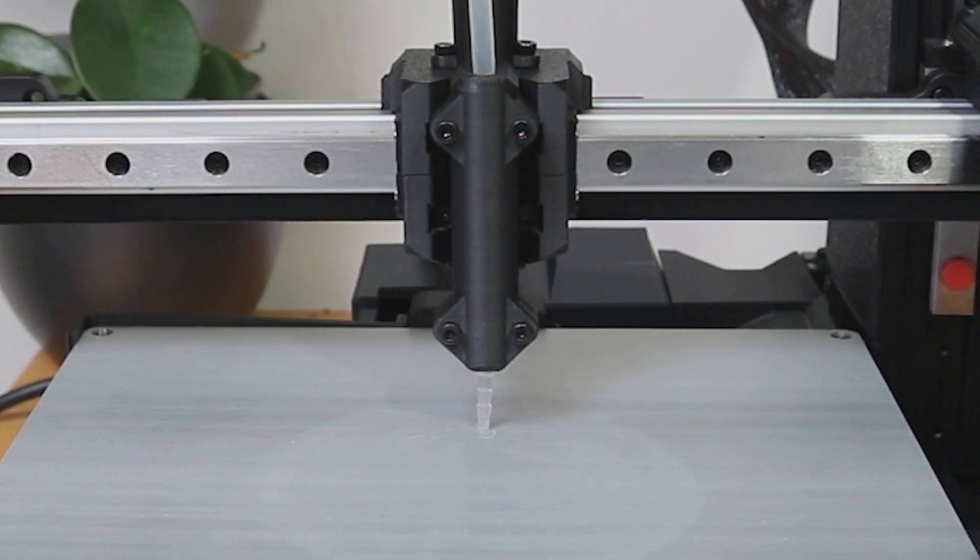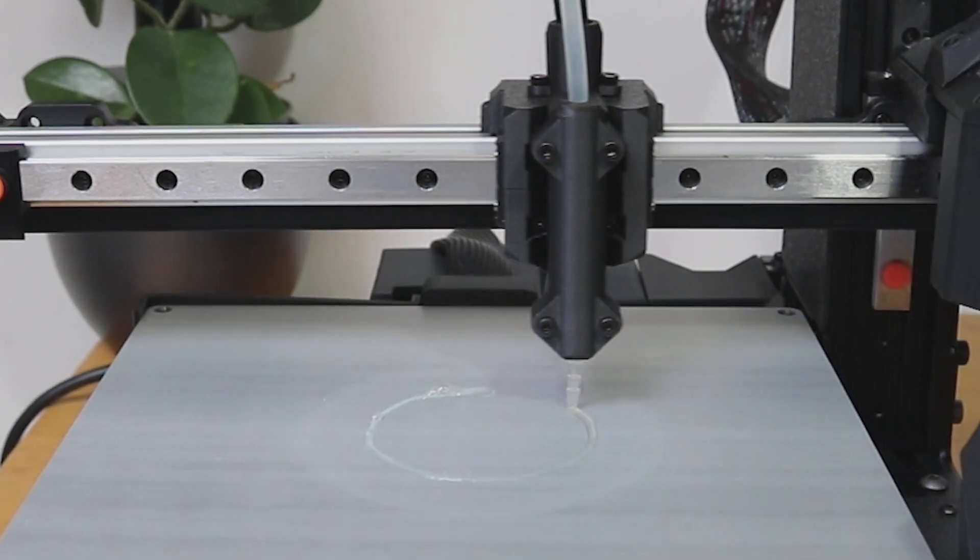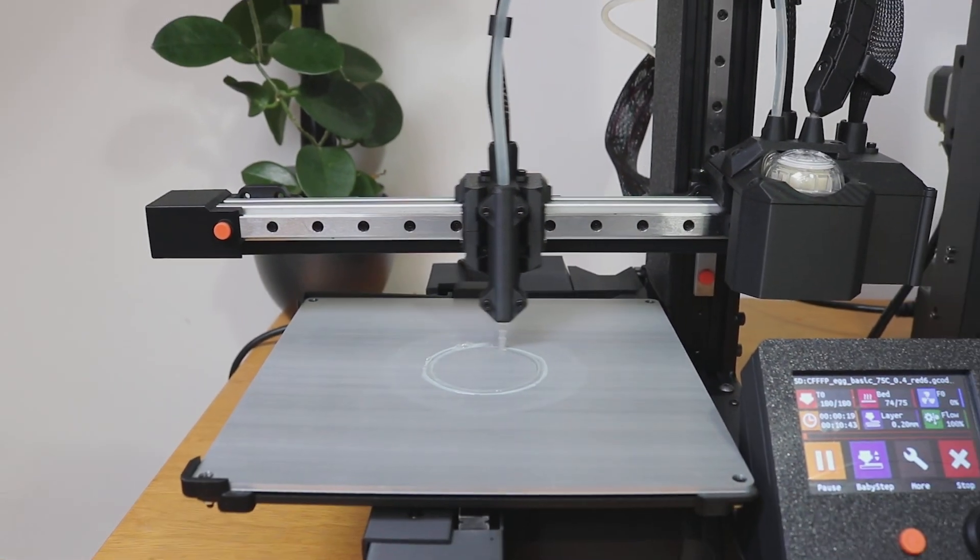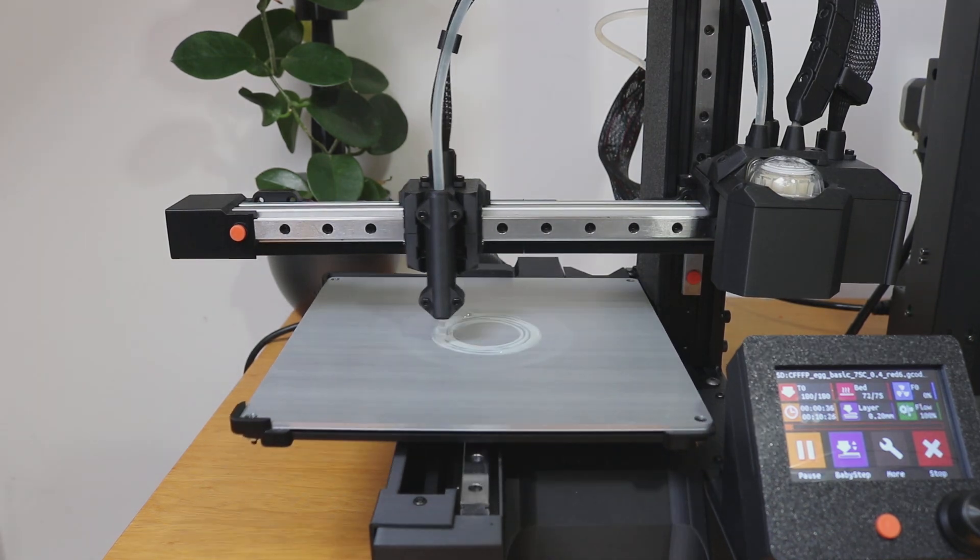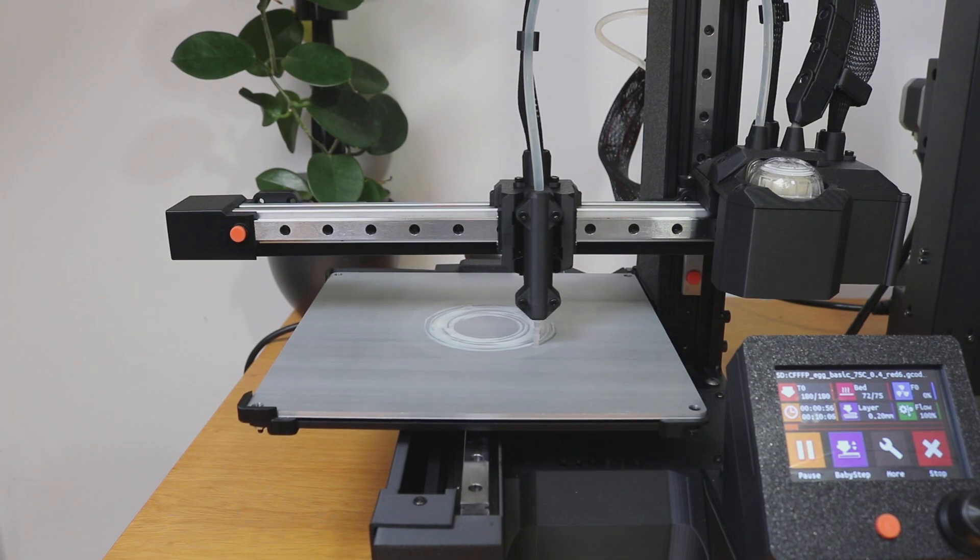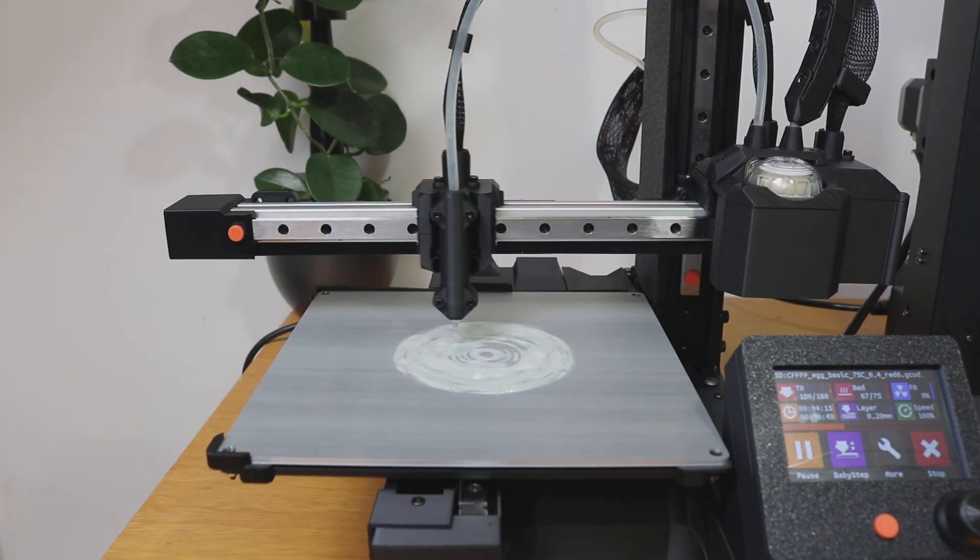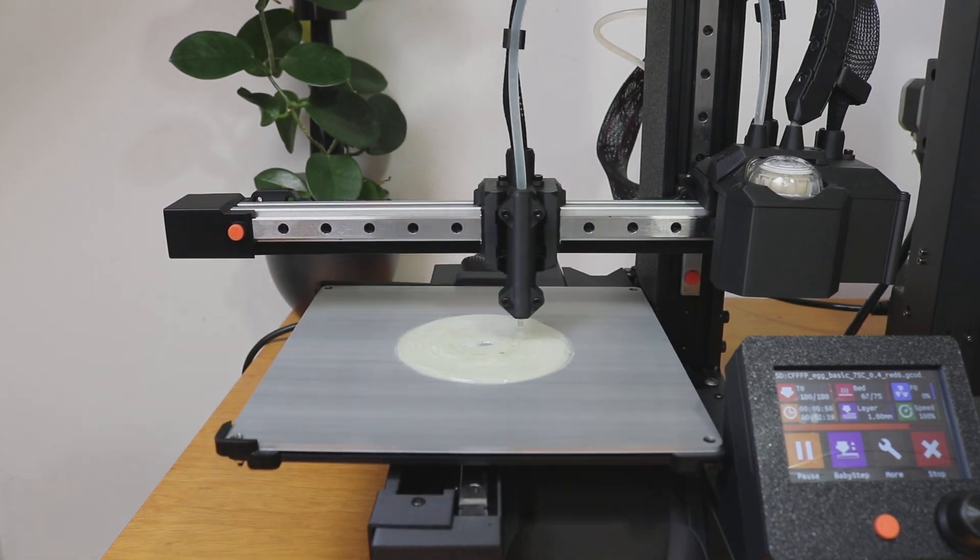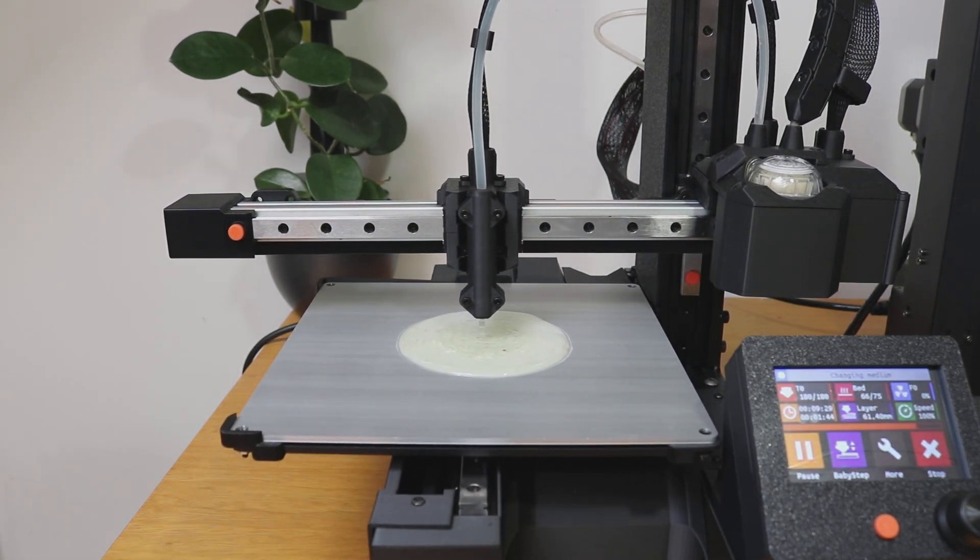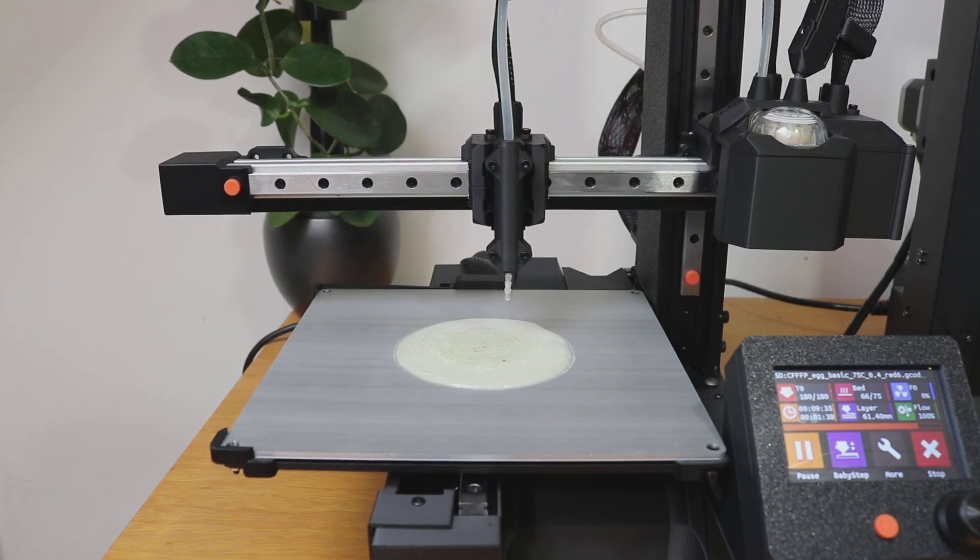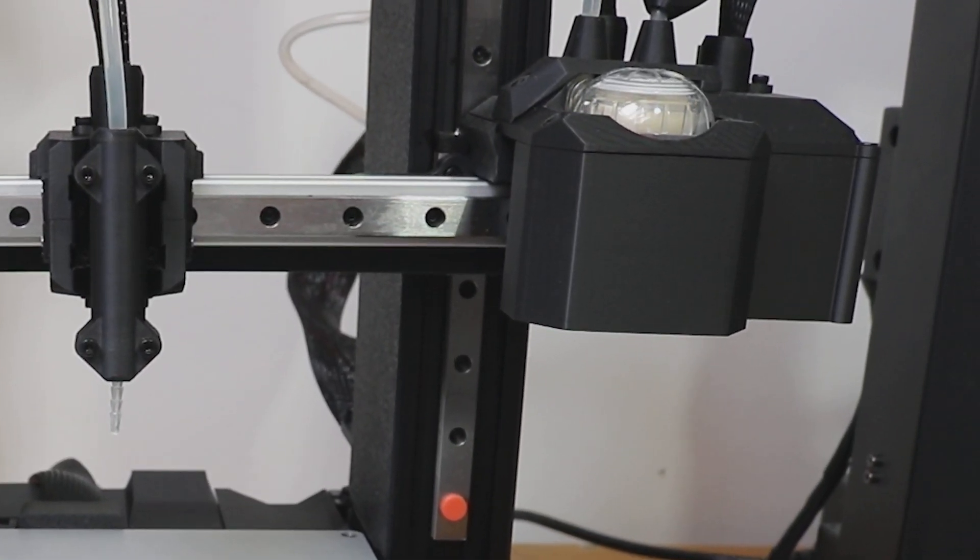First the nozzle lowers and begins printing in a circular motion, extruding the first layer of egg whites. Even though the G-code doesn't explicitly encode the texture, the natural viscosity of the egg whites creates an uneven distribution giving it a realistic texture. This process continues for about four minutes, forming a solid base. Once complete, the nozzle lifts and the remaining egg whites inside the tubing are unloaded. This is followed by a one-minute pause during which I swap the egg white tube for the egg yolk tube.